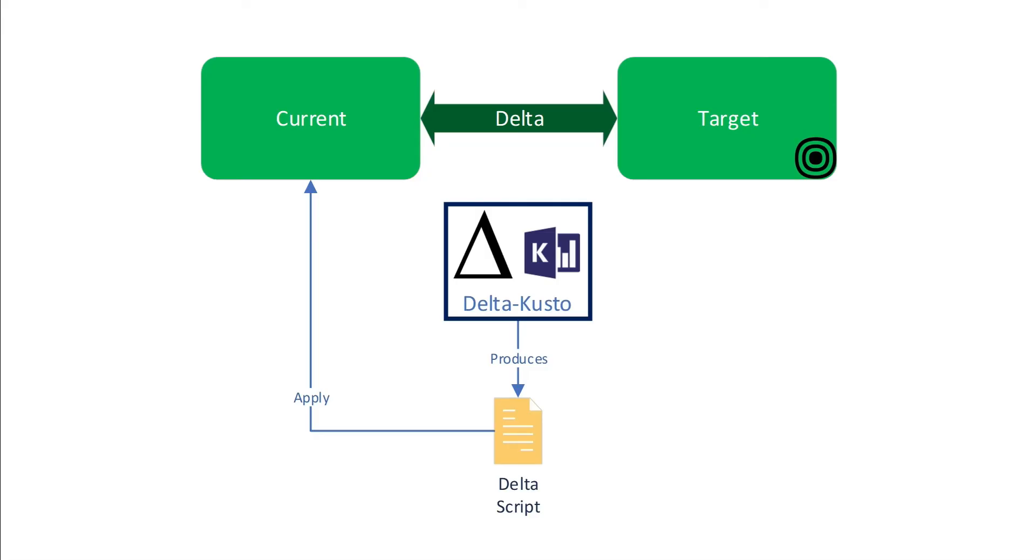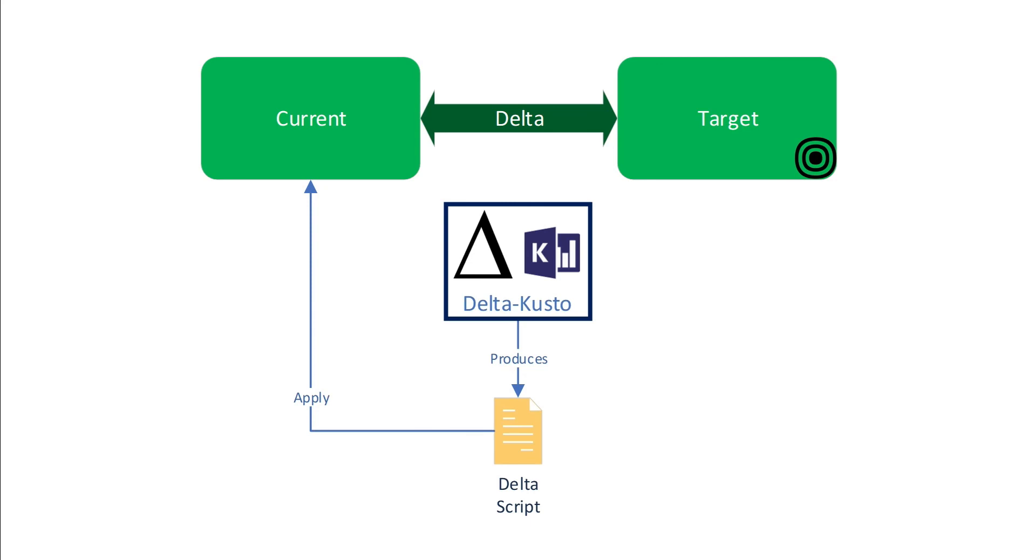Before we jump into the tutorial, let's first review what DeltaCusto is. DeltaCusto is a CLI command line interface. Its purpose is to facilitate CI-CD with Azure Data Explorer databases, and it does that by comparing or computing a delta between a current and a target database.